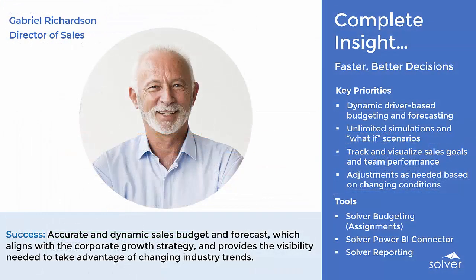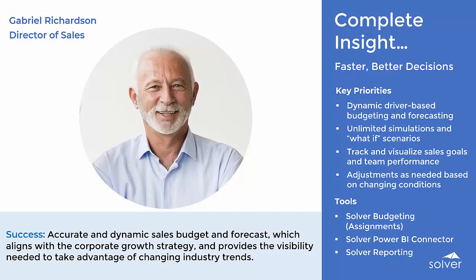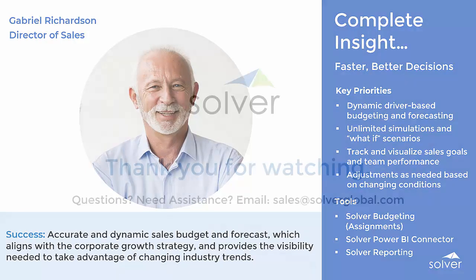With Solver, Gabriel is able to generate an accurate and dynamic sales budget and forecast that aligns with the corporate growth strategy and provides the real-time visibility needed to take advantage of changing industry trends.